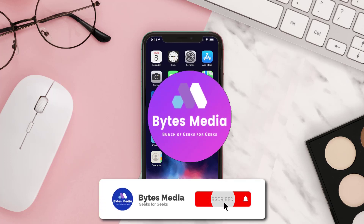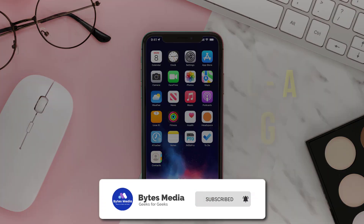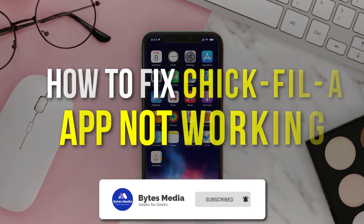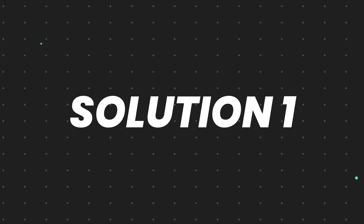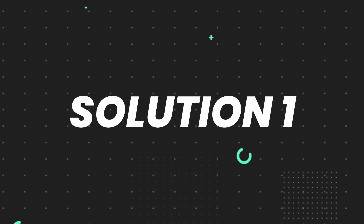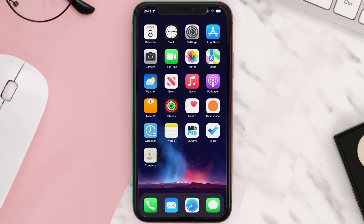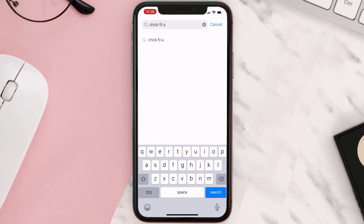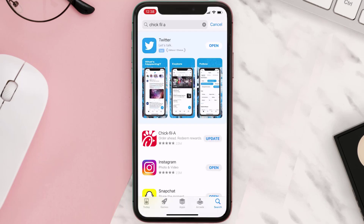Hey guys, I'm Anna and today I'm going to show you how to fix the Chick-fil-A app not working. First of all, you need to make sure you're running the latest version of the app. Open up the App Store on your device and tap on the search icon in the bottom right corner, then search for the app. If you see an update button right next to the app name, simply tap on it.